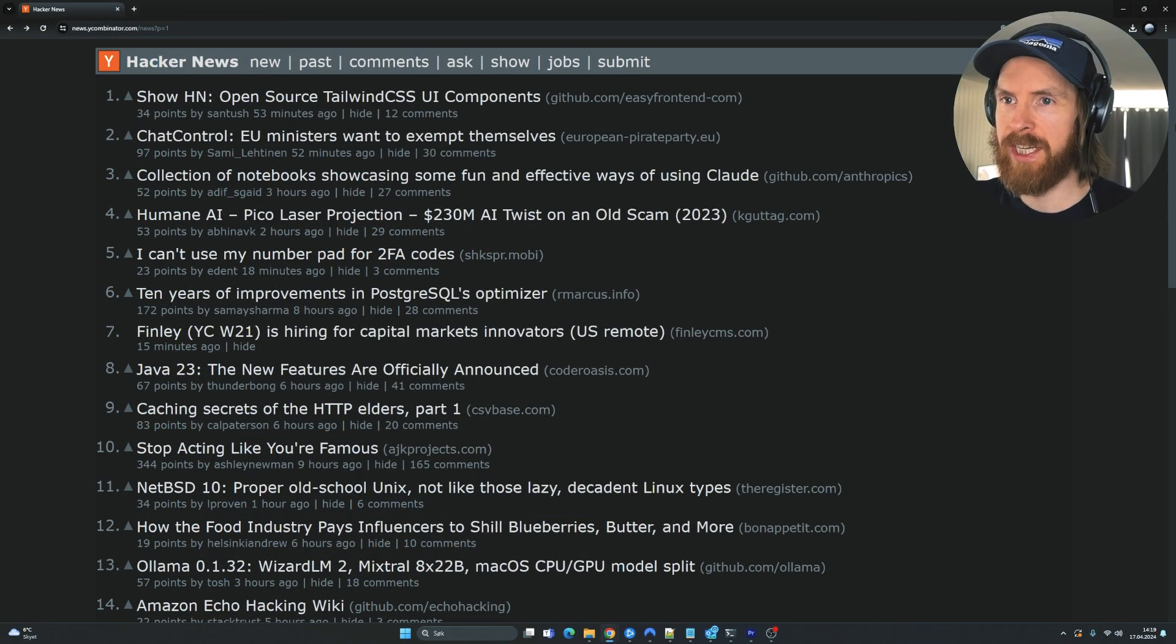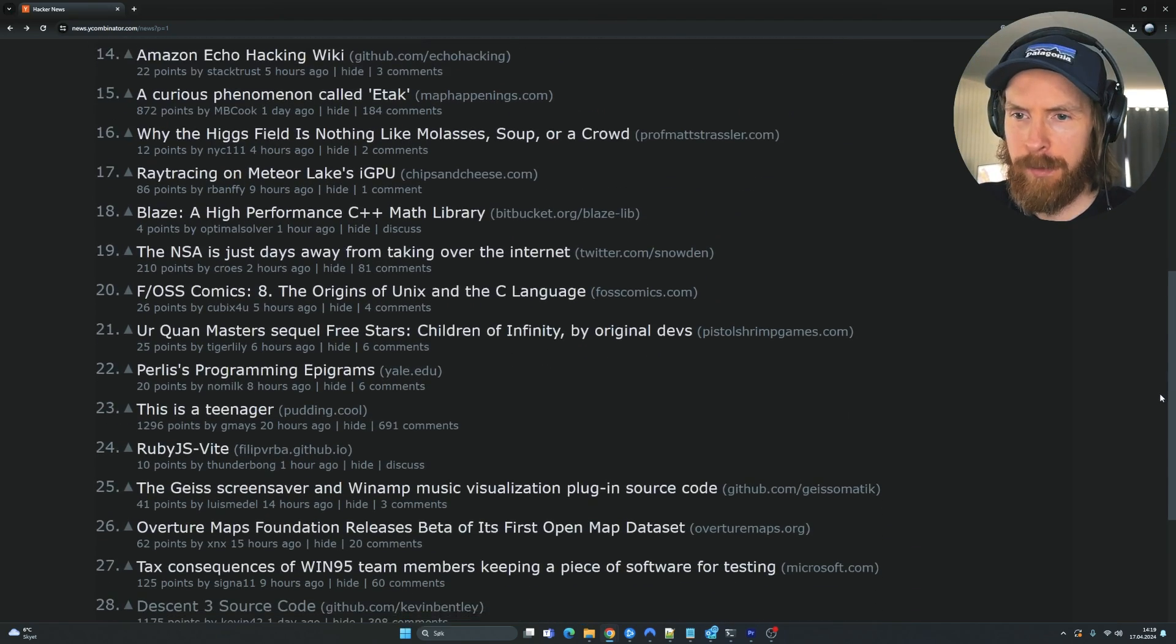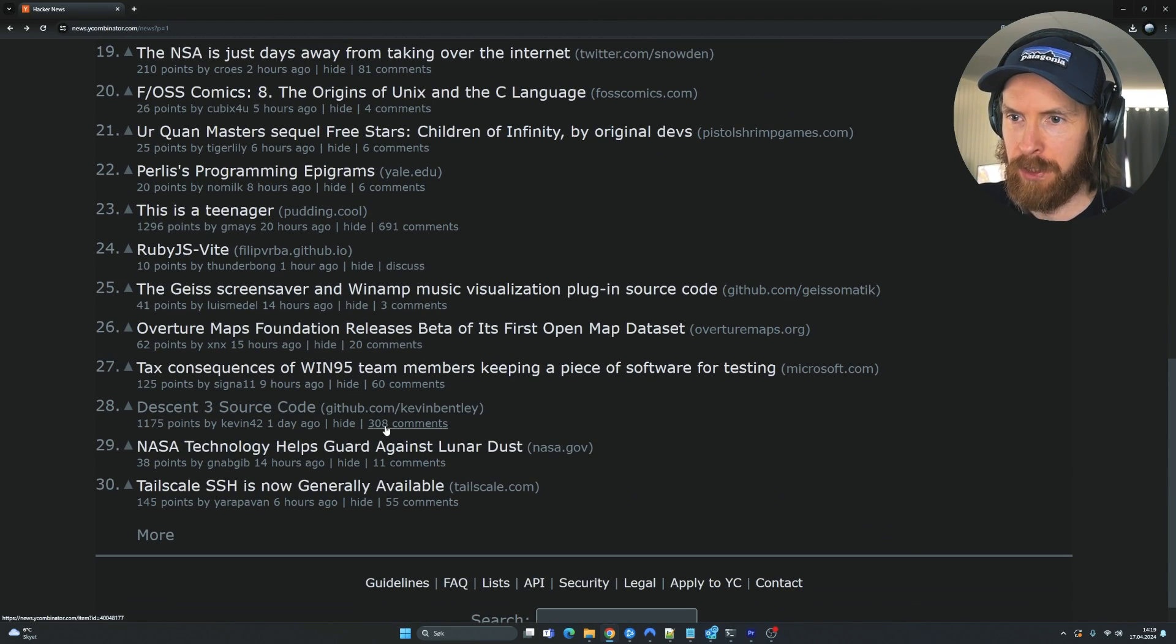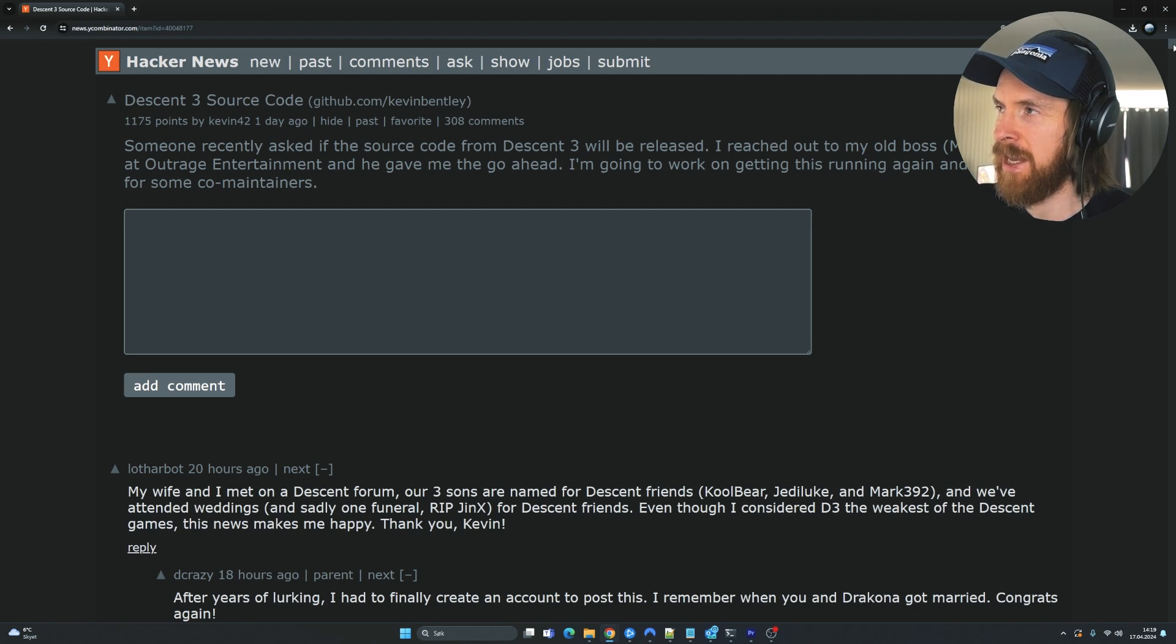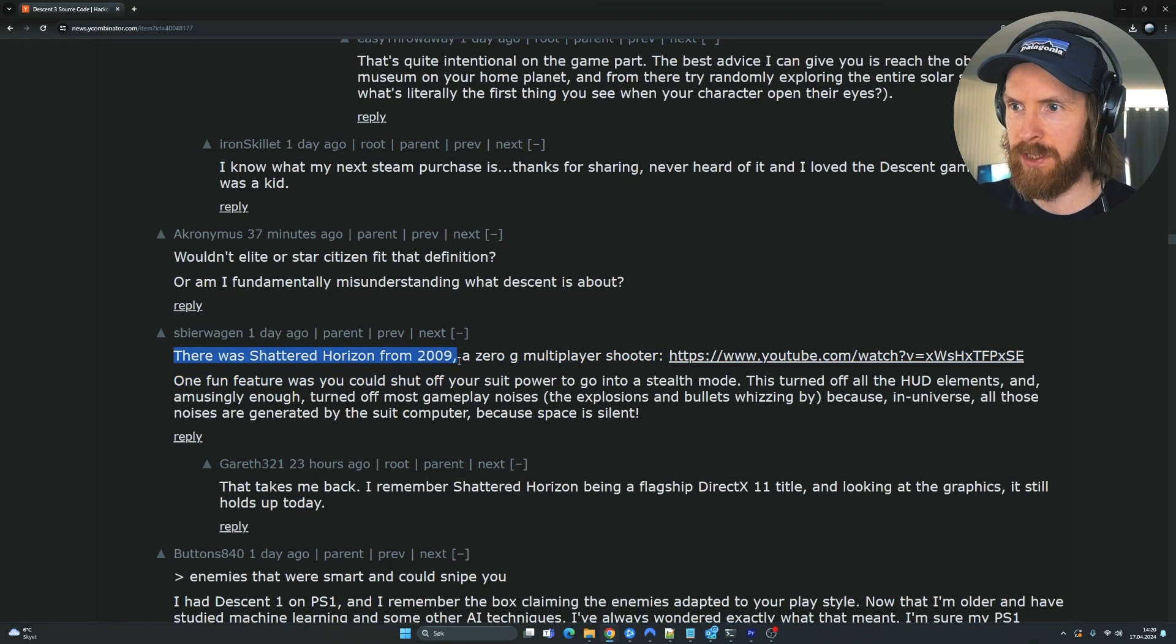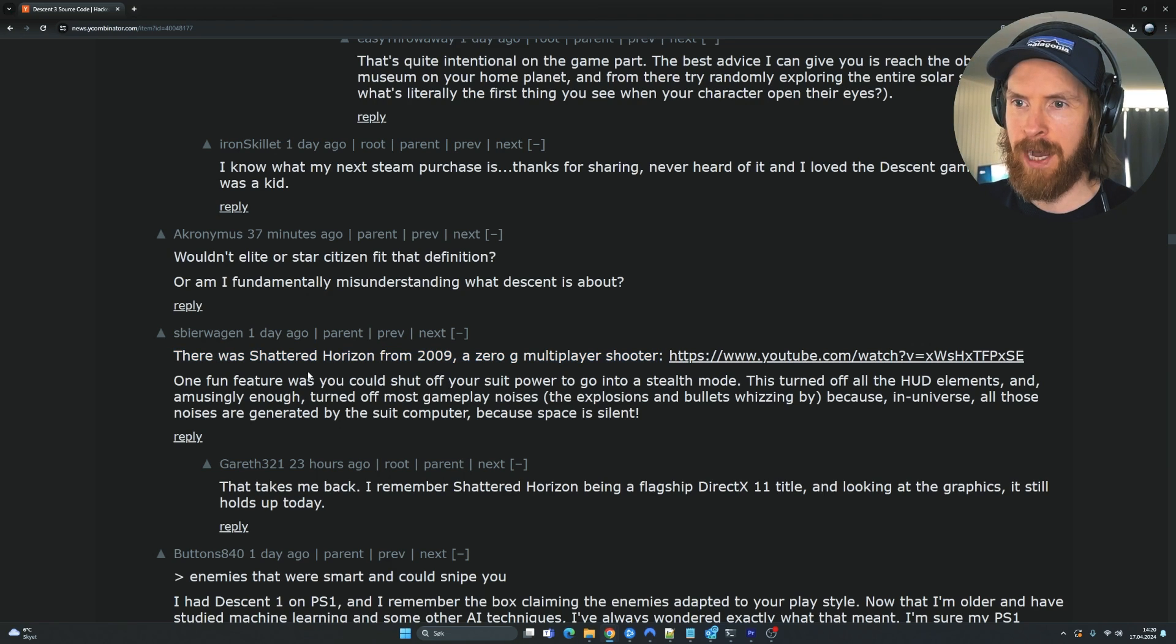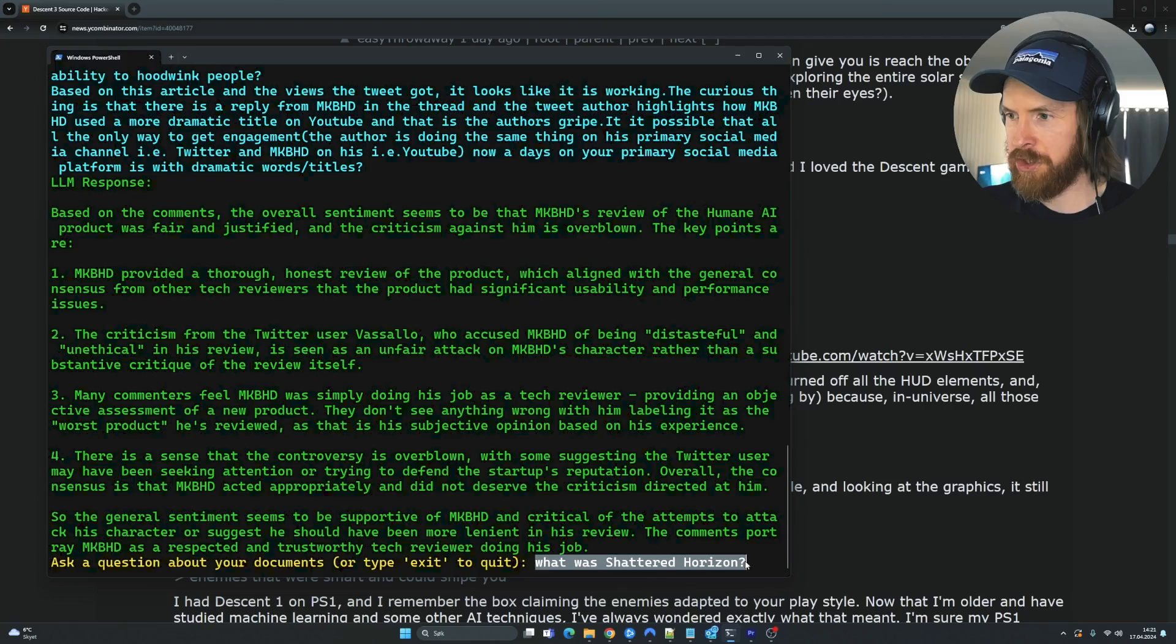So let's do one more test. Let's do this needle in a haystack test. So let me just find our post here with a lot of comments. So this had 300 comments. Let me just find a comment here that kind of stands out and see if we can find it. So here we have, there was Shattered Horizon from 2009, a 0G multiplayer shooter. So let's try to ask about what Shattered Horizon was. So let's just go, what was Shattered Horizon?